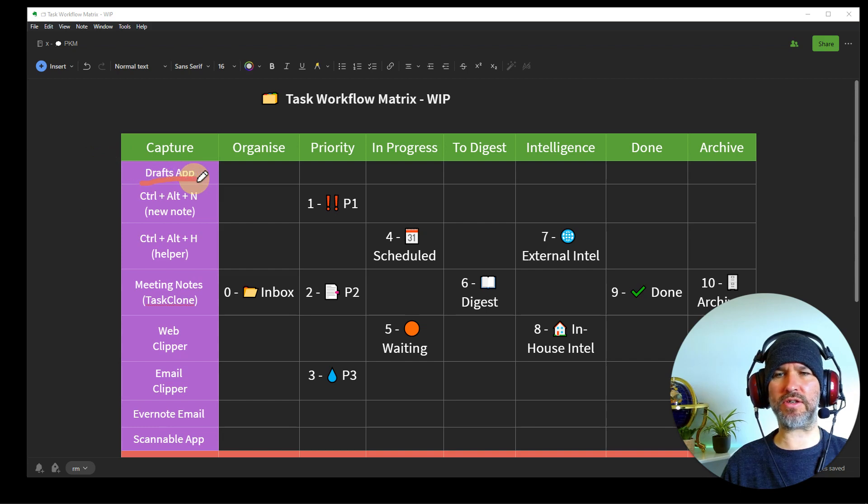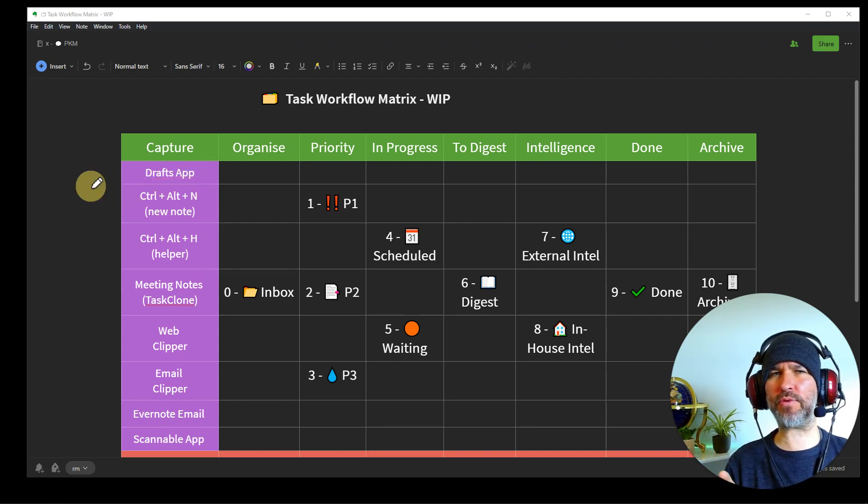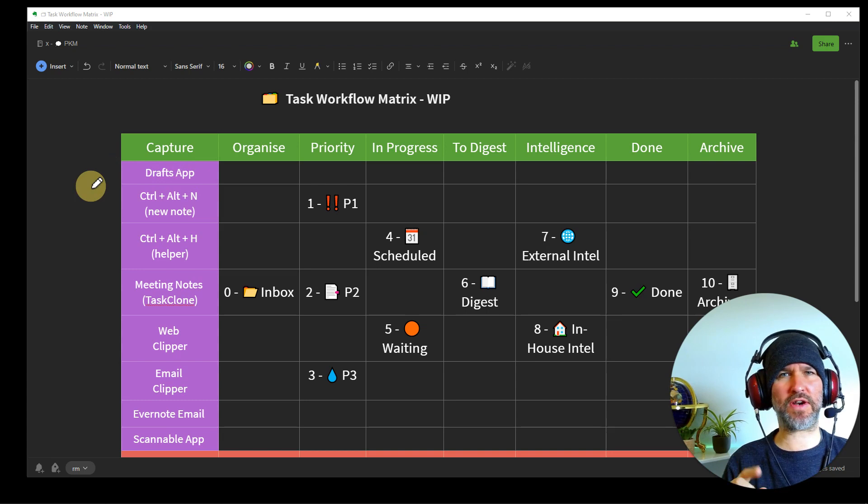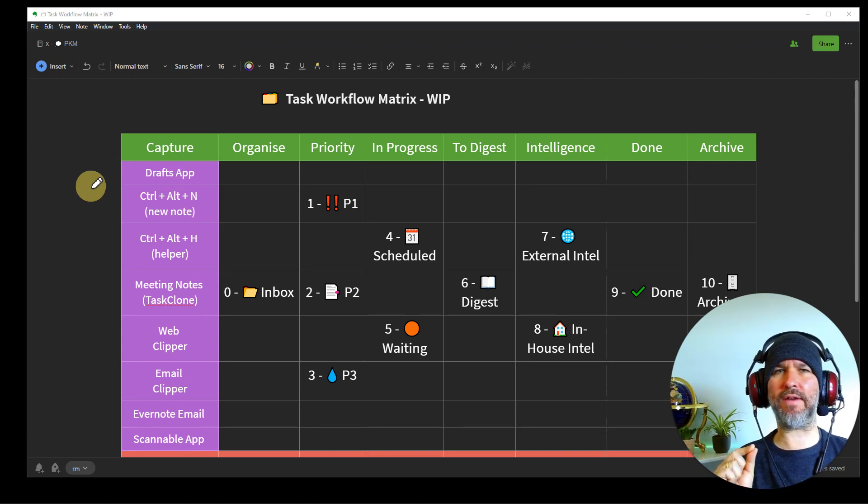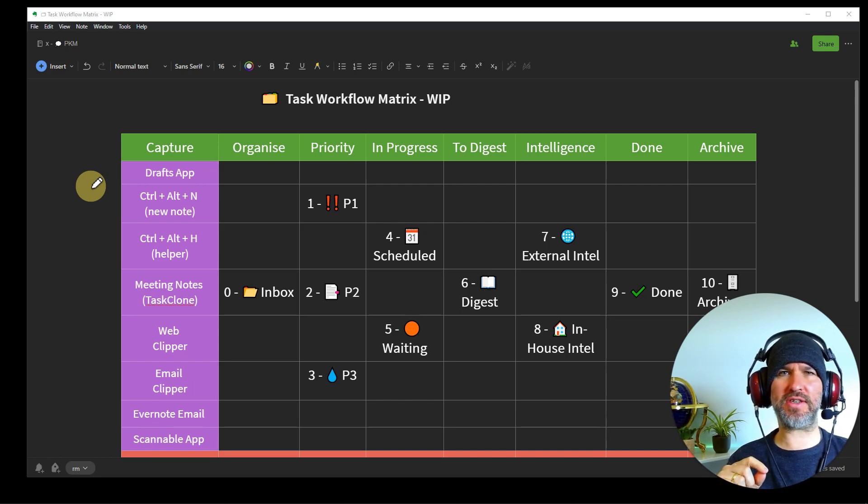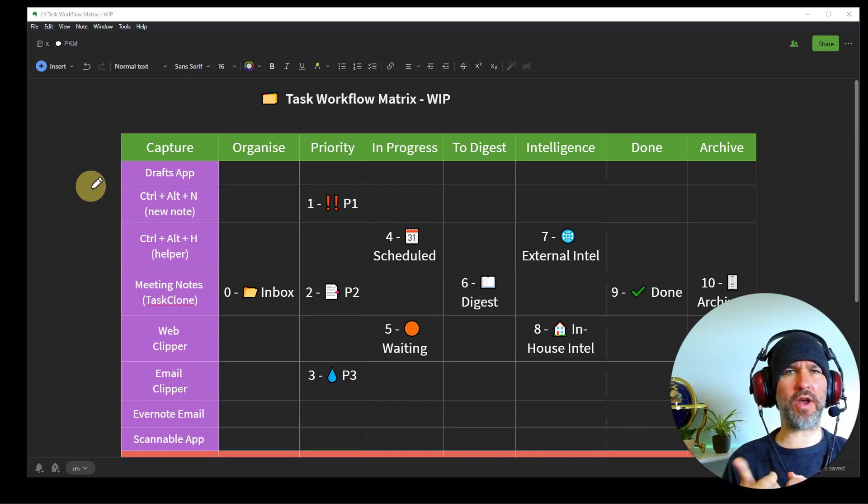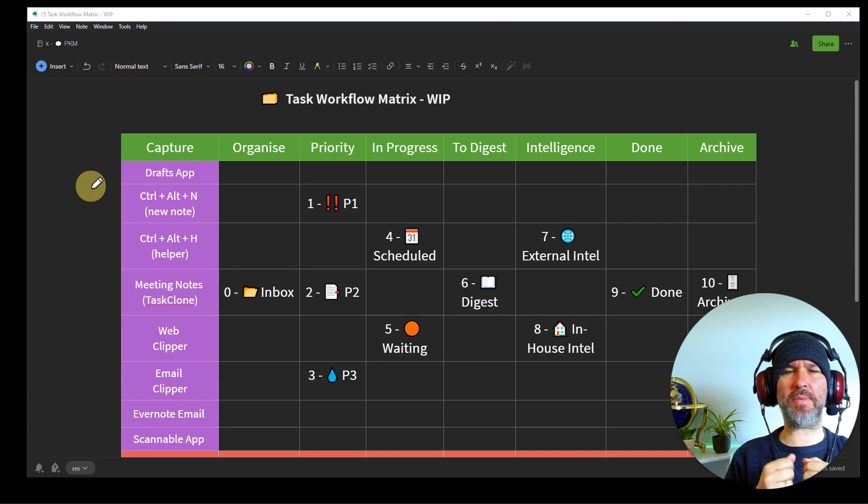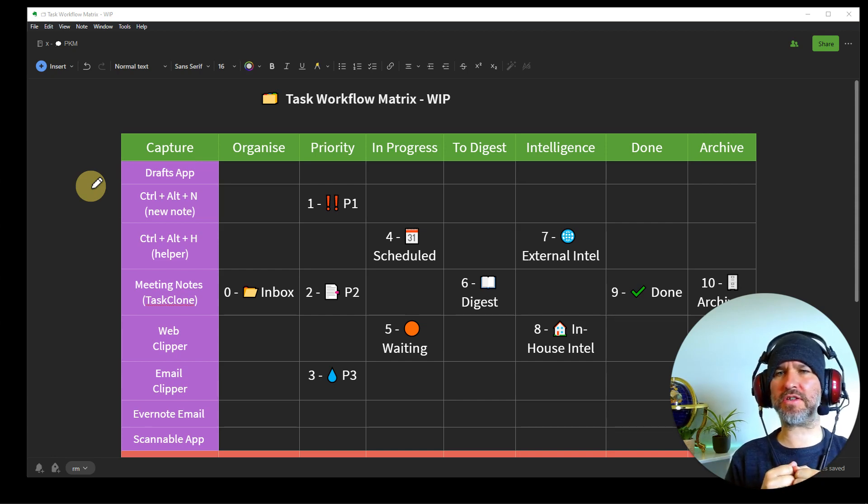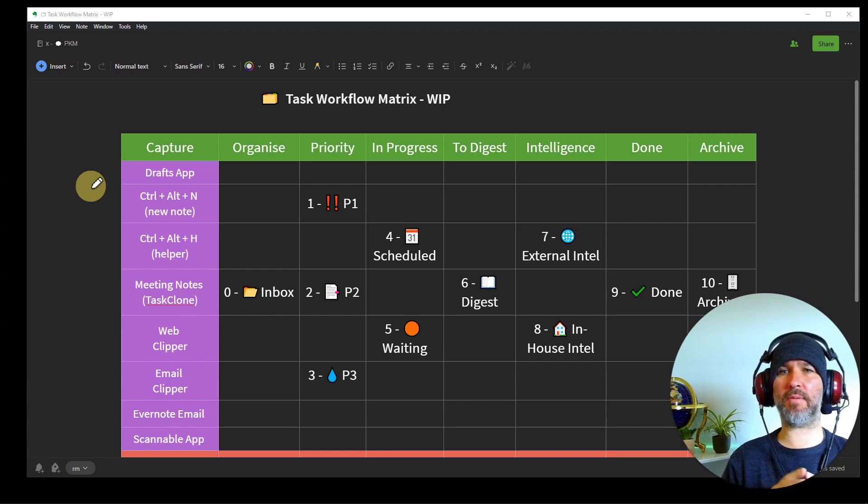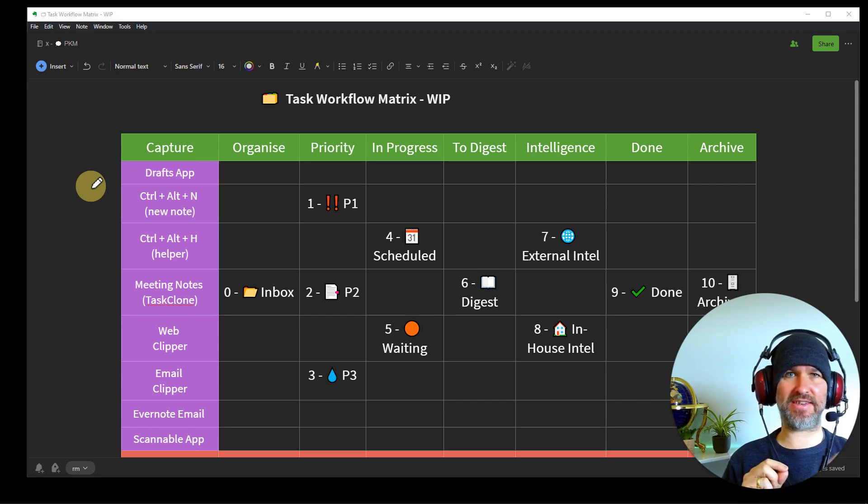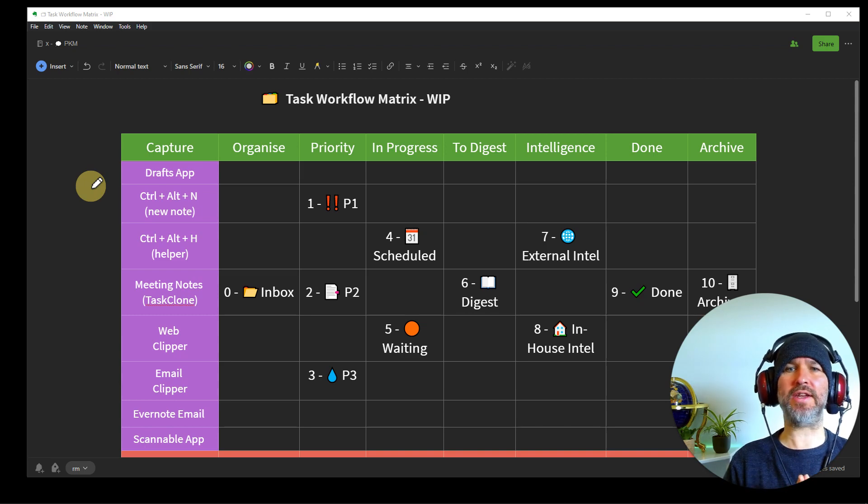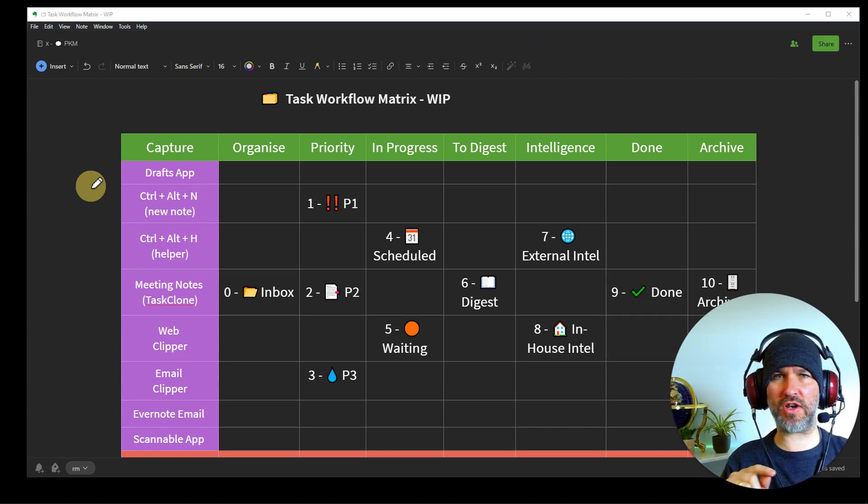So here's all the different things I use for capture. Number one is DraftsApp. This is an amazing app only on the Apple system, as far as I'm aware, but it is a super efficient way of getting information into Evernote. It launches in half a second on your phone. And before you know it, you're typing your idea down, typing your task down and bang, send it to Evernote. I don't know what they've done at the back end, but it's the fastest thing that I've seen that actually gets into Evernote. So DraftsApp is a super good way to get information into Evernote to get your tasks into Evernote.